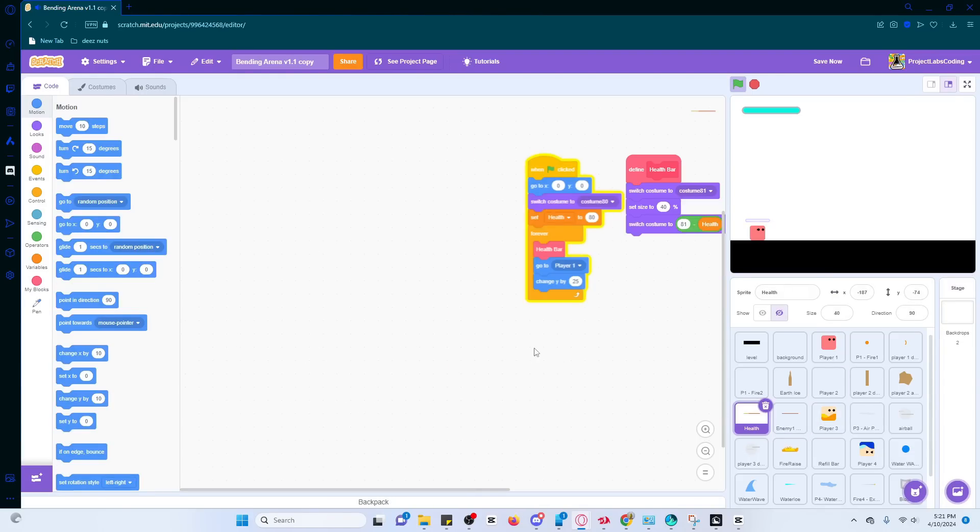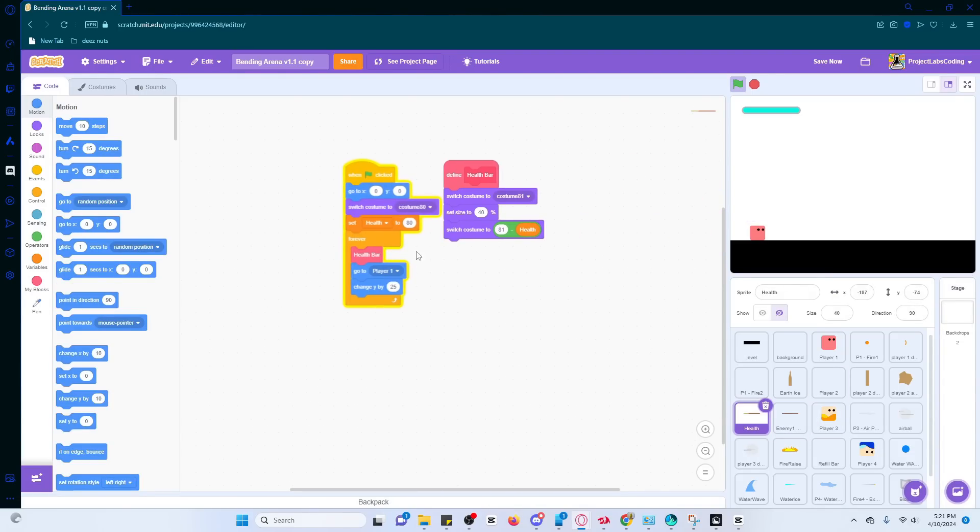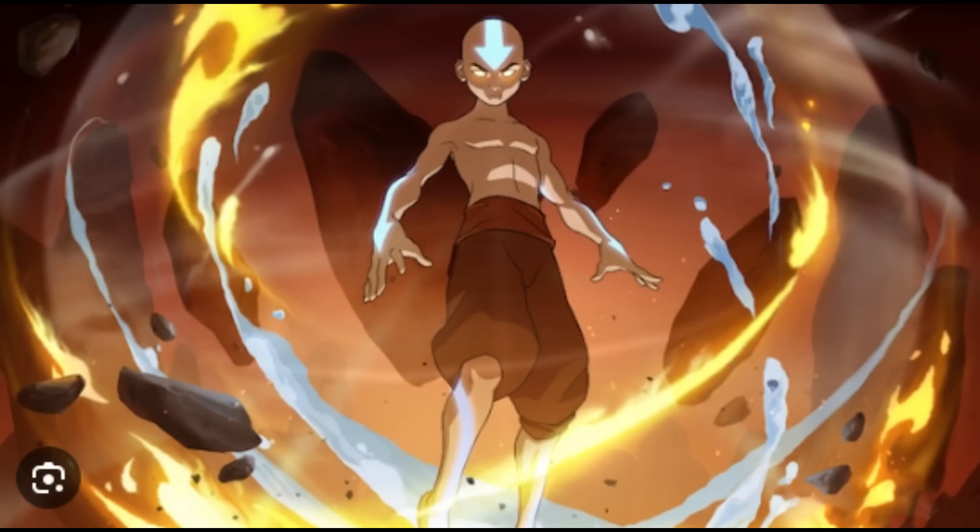The reason I nerfed it like this was because it was just way too easy if you just spam it. Other than that, I didn't really make any changes worth noting, meaning we can finally move on to the final boss, the avatar.